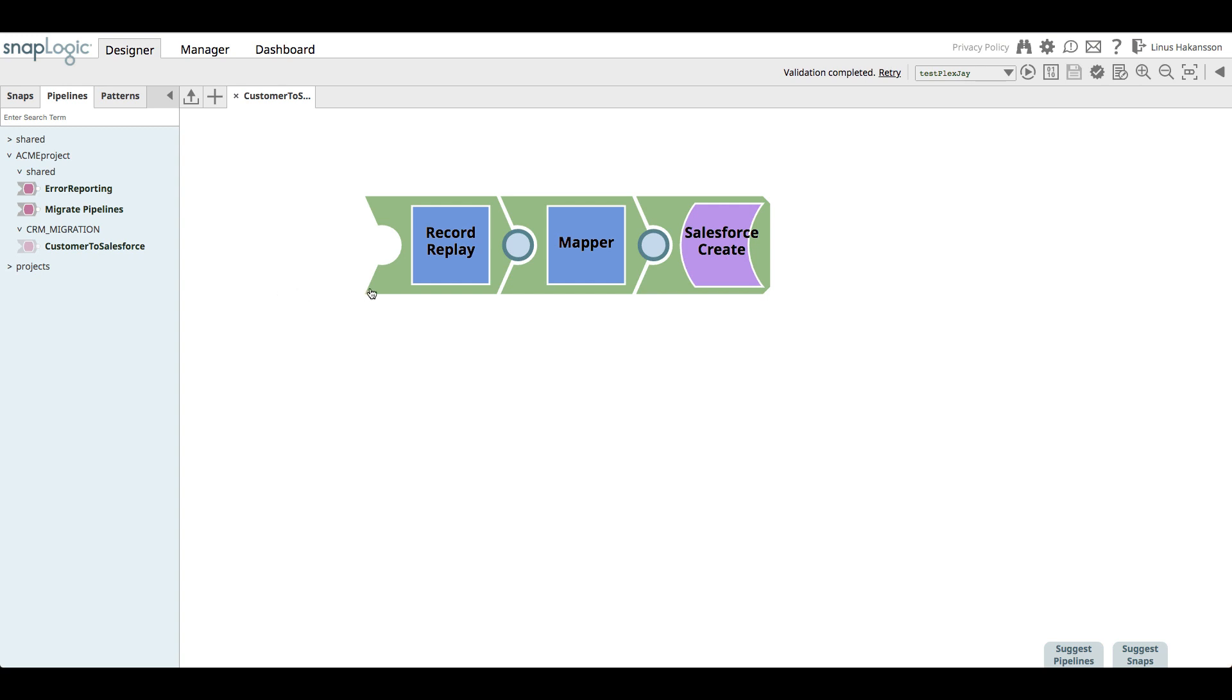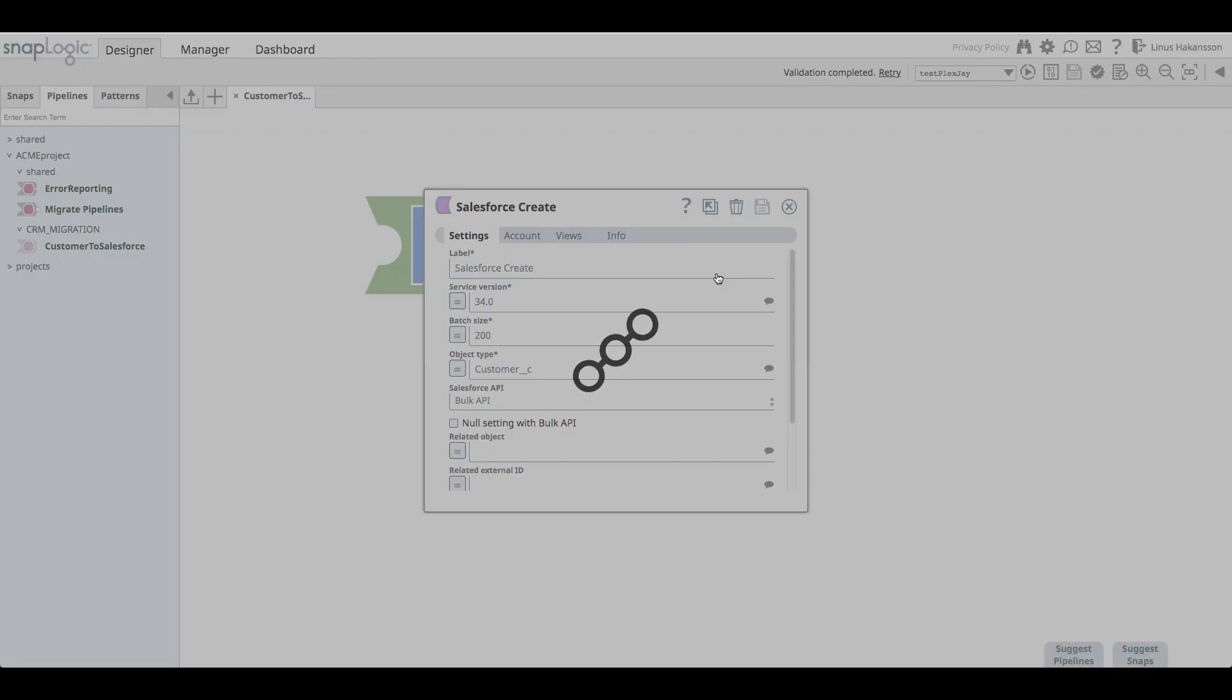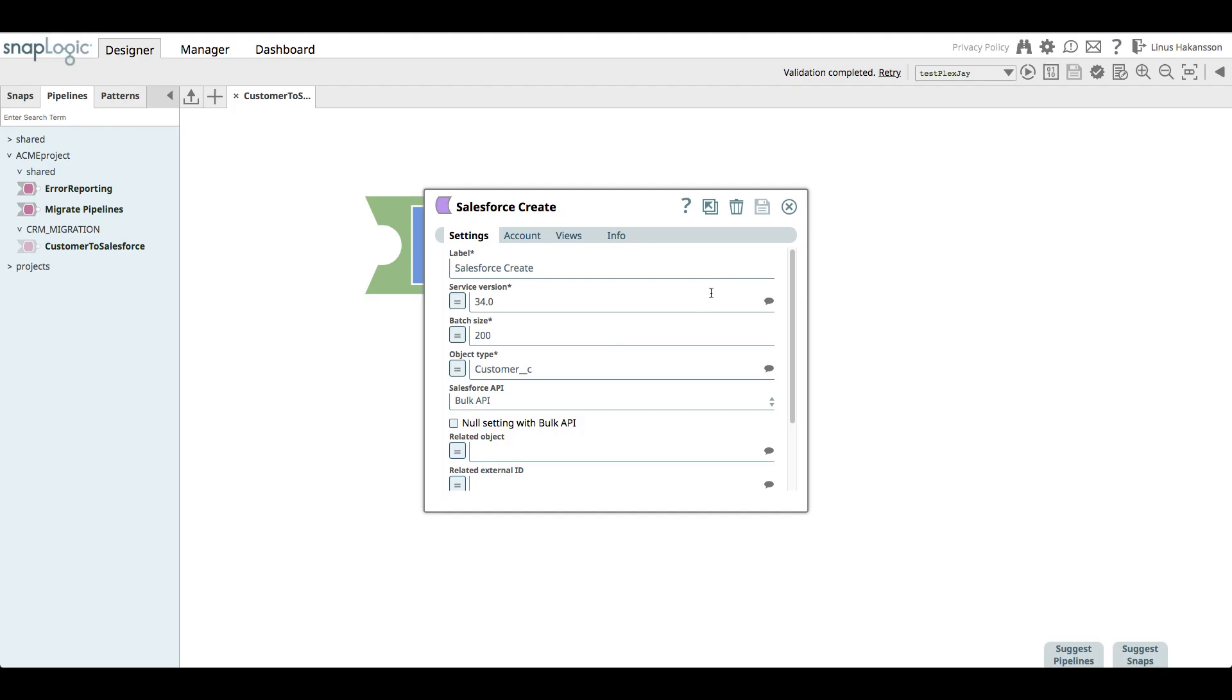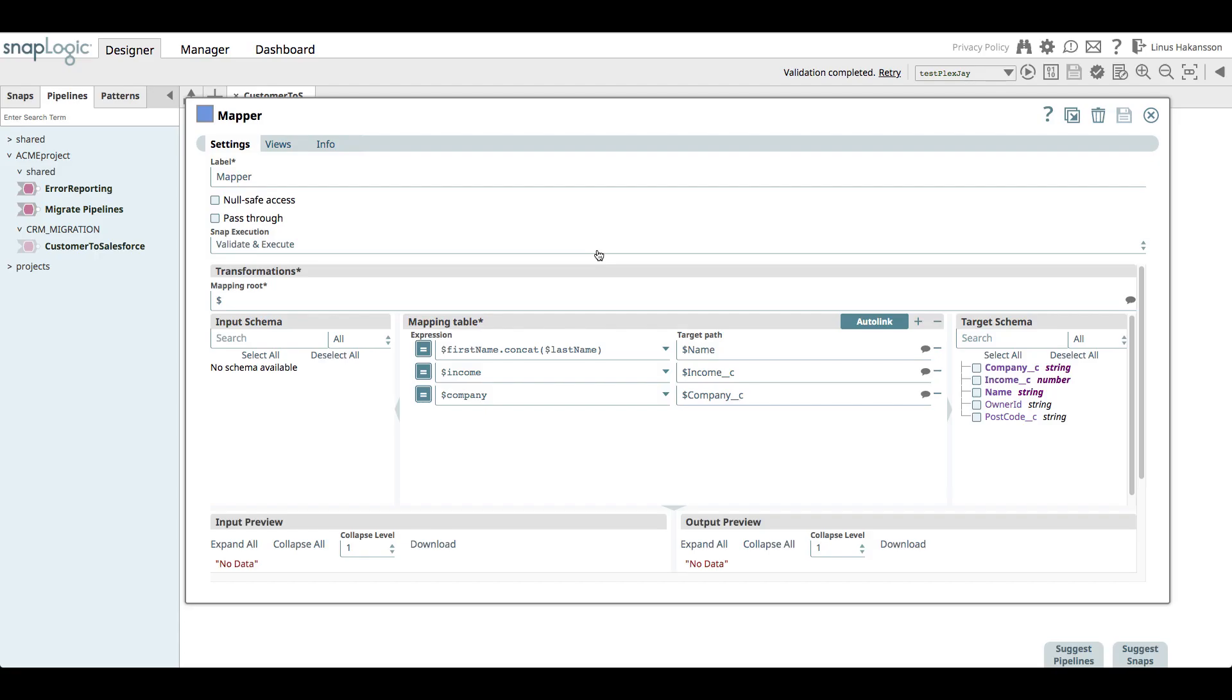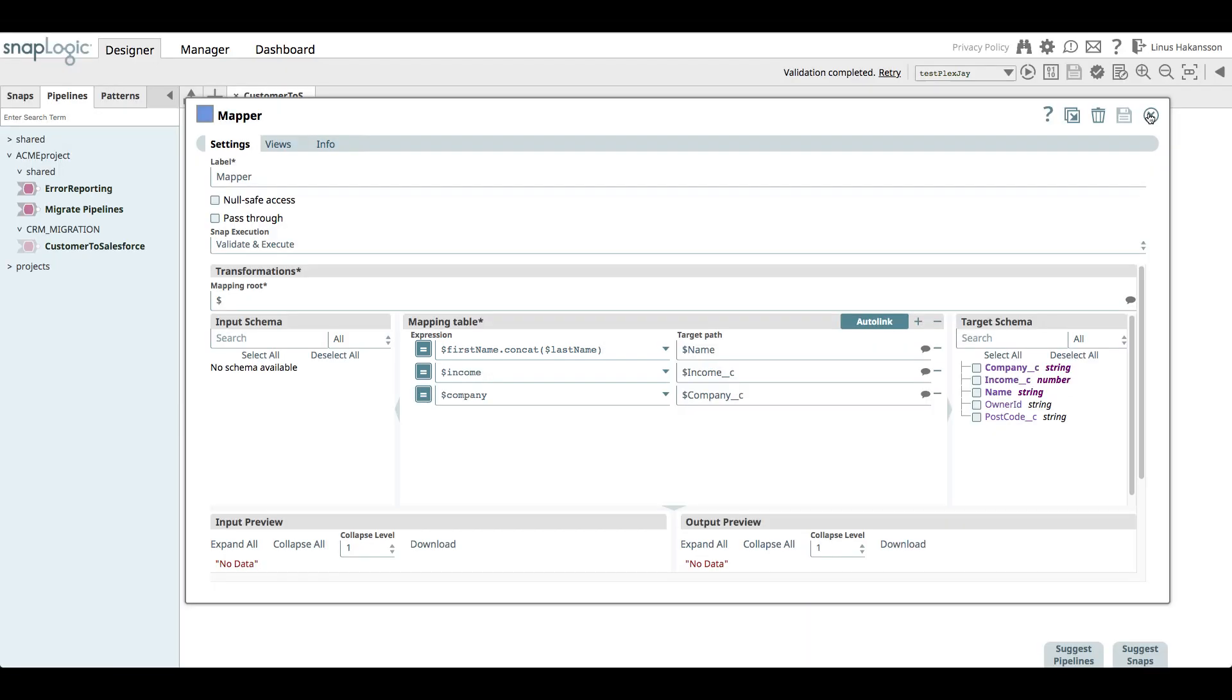In the Salesforce create snap, we are listing our custom customer object that we want to populate. In the mapper, we are mapping the four incoming legacy customer properties, first name, last name, income, and company, to the relevant fields in the Salesforce customer object. As you can see, our Salesforce object does not have both first name and last name, so we are using the JavaScript concat operation to concatenate the two to a single field in Salesforce.